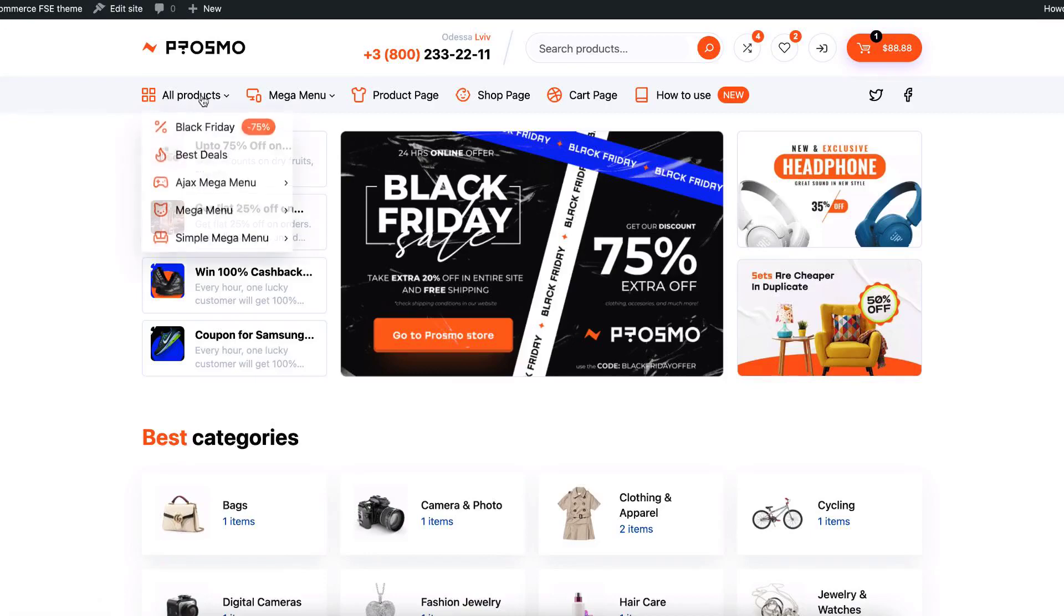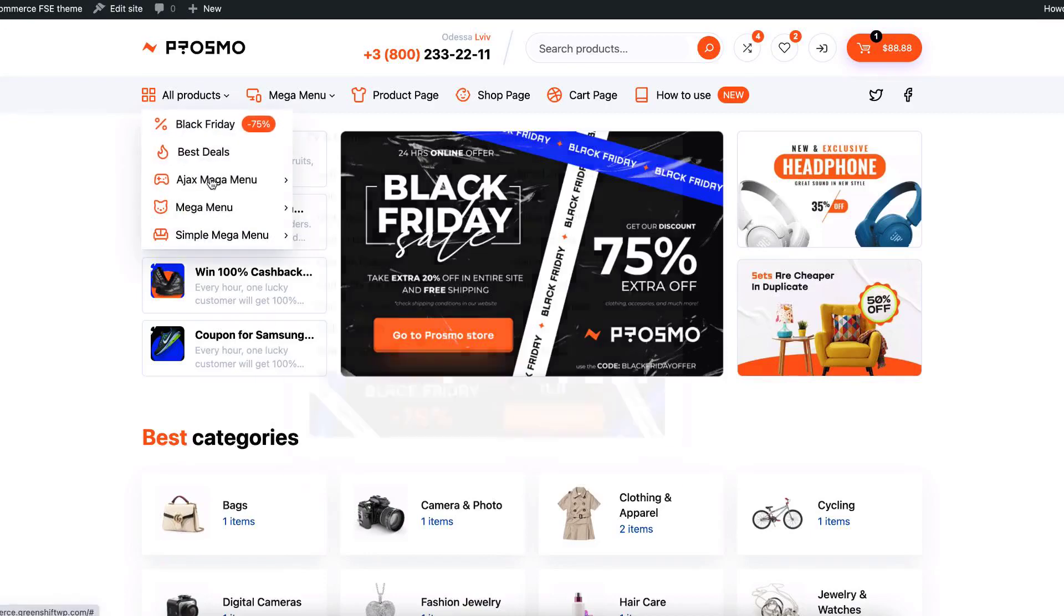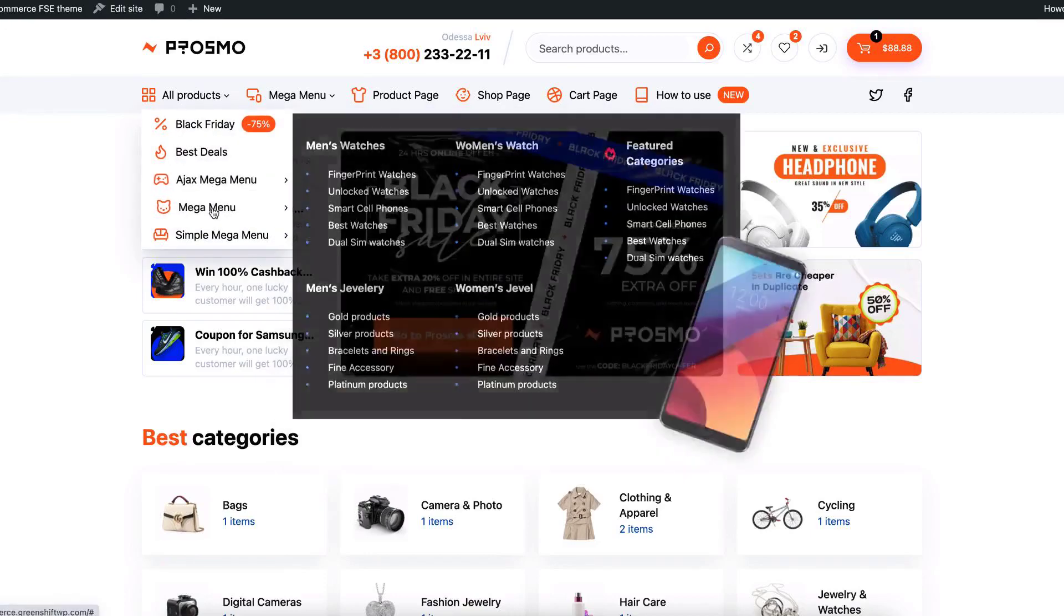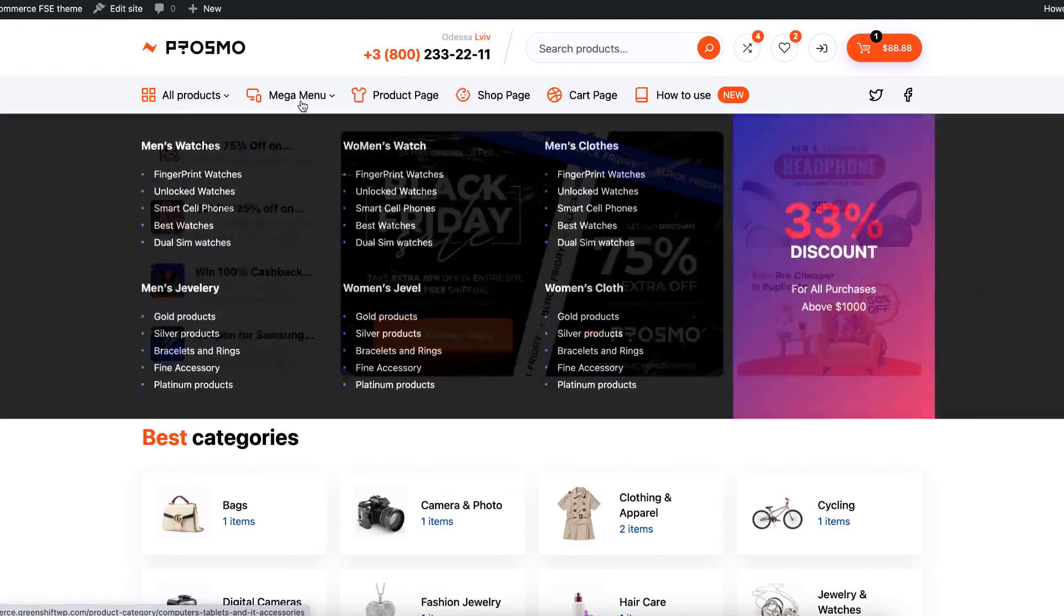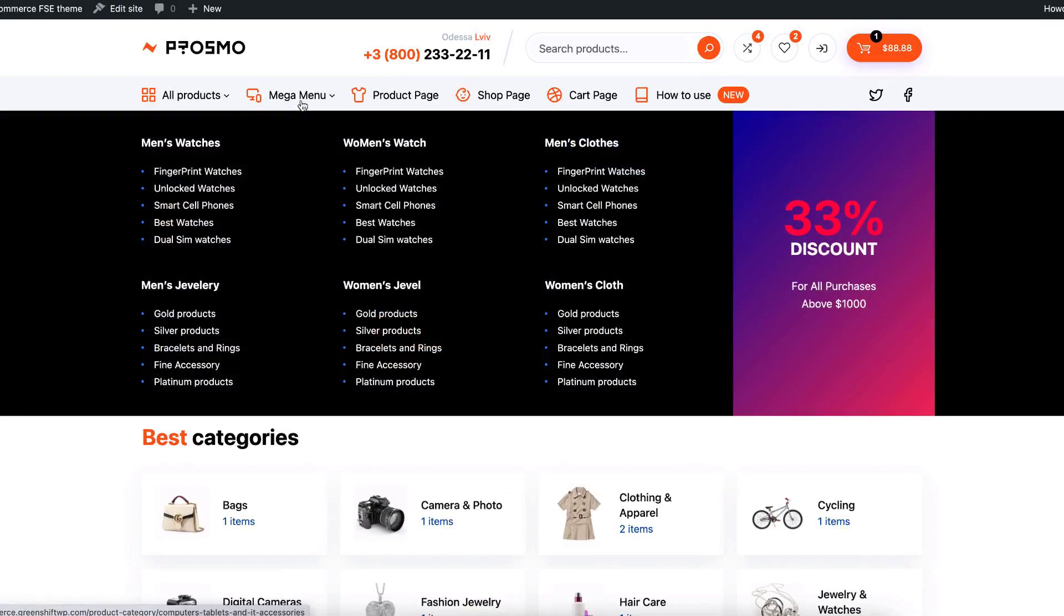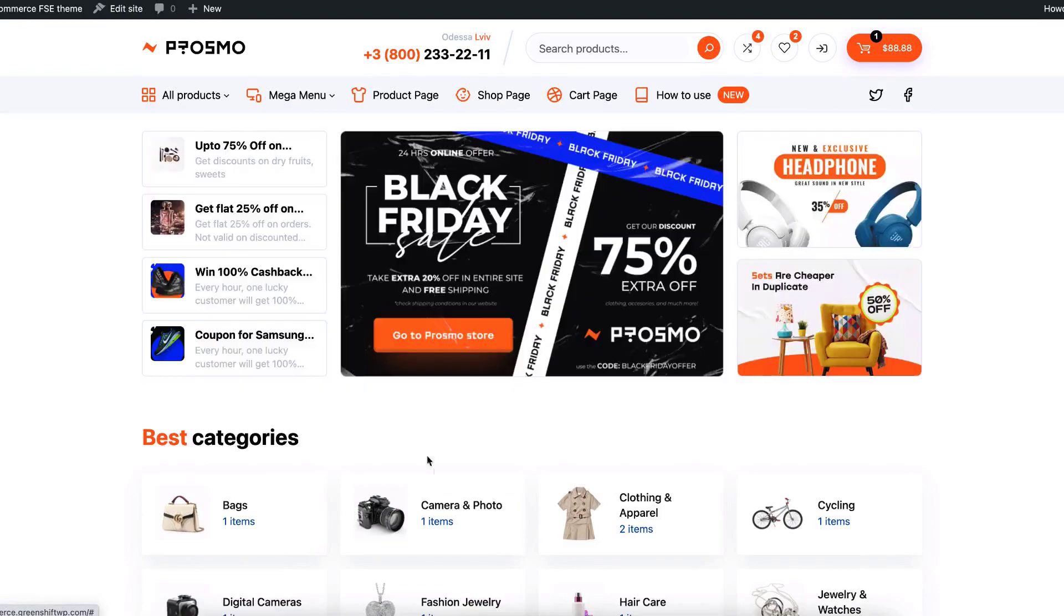Hello to everyone and welcome back to our channel. Today we are going to introduce new ways to make mega menus in GreenShift block theme for WordPress.